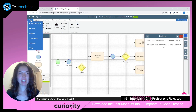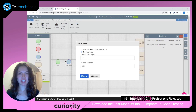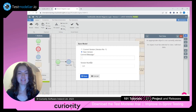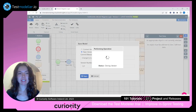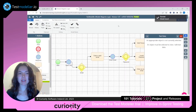We'll go ahead and click on File, then Save, and select New Version. It'll ask us to type in a commit message, and then we can click Save. At the top, we can see that we're now viewing the model as our latest version.